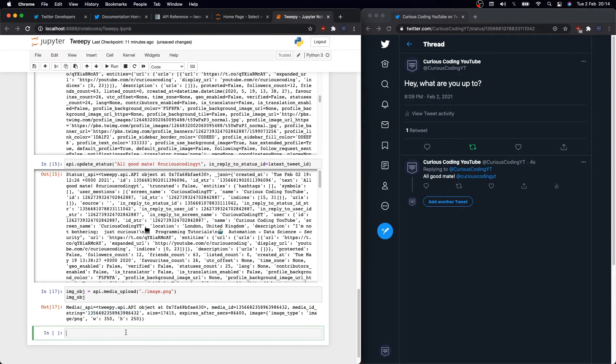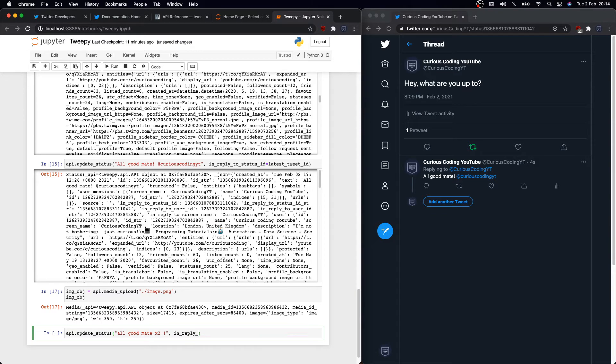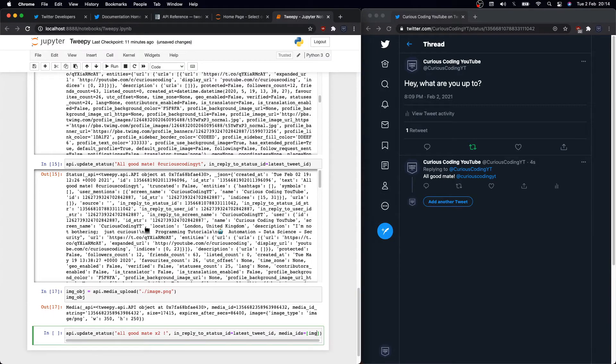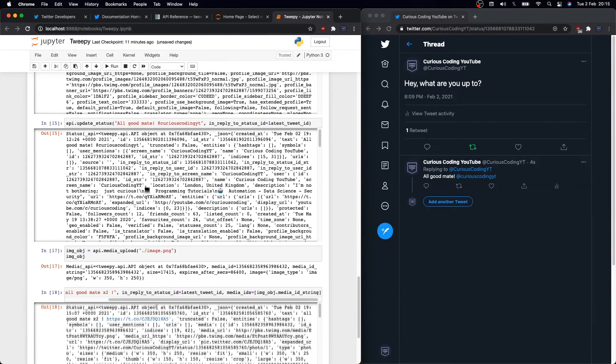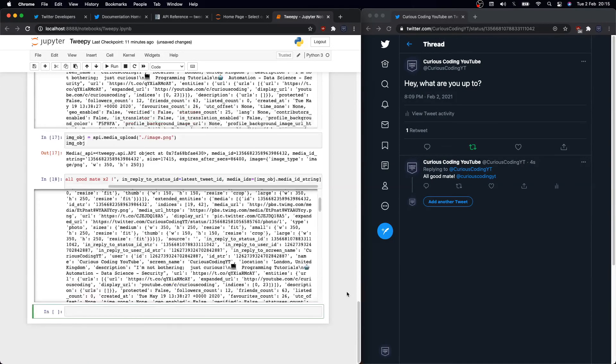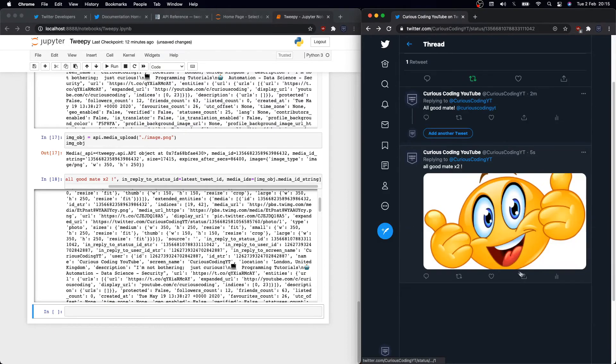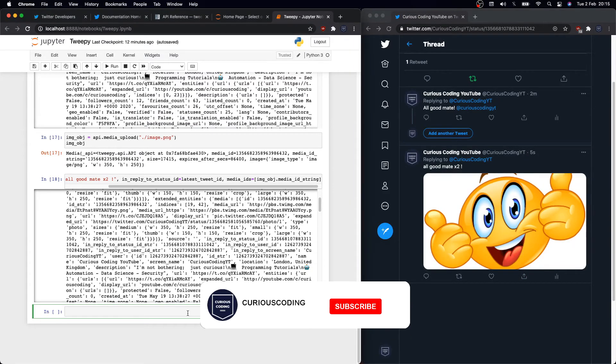Okay, it's loaded, and then on this object we will need this information right here, media_id_string. So on our update_status function, we add our reply in between quotes, then in_reply_to_status_id latest_tweet_id, and finally you need to pass in media_ids, and that is an array of strings as we can add multiple pictures, and you need to pass in image_object.media_id_string. Let's execute it.